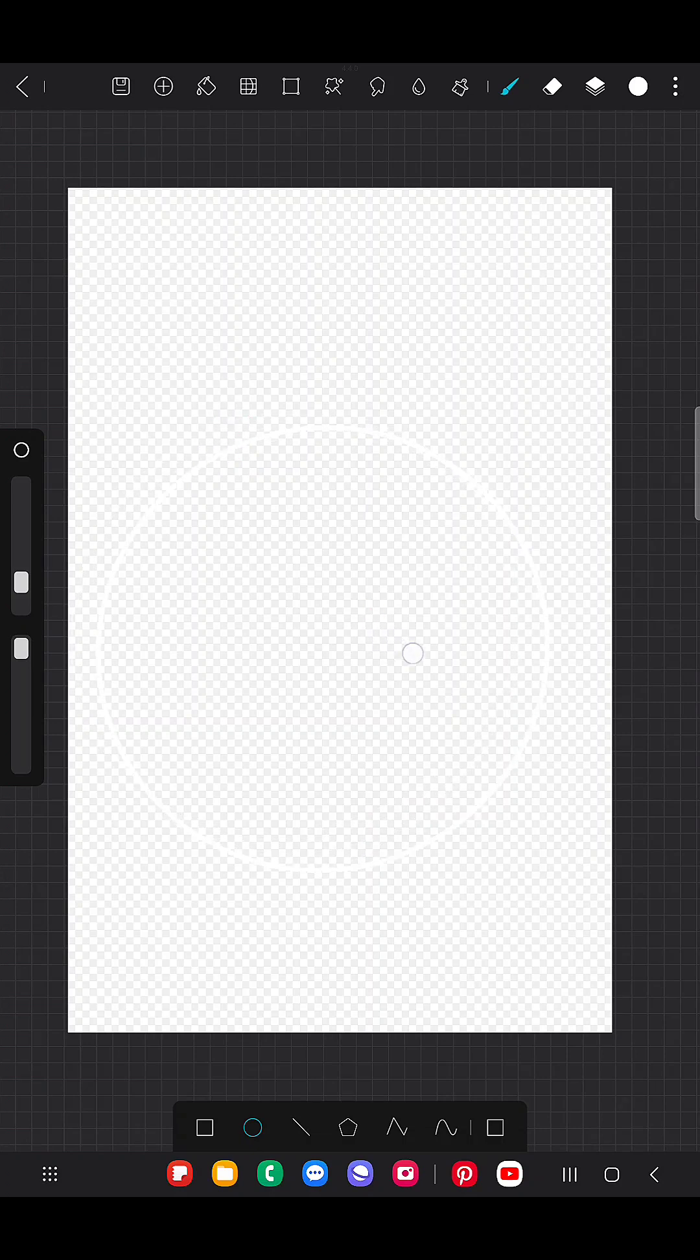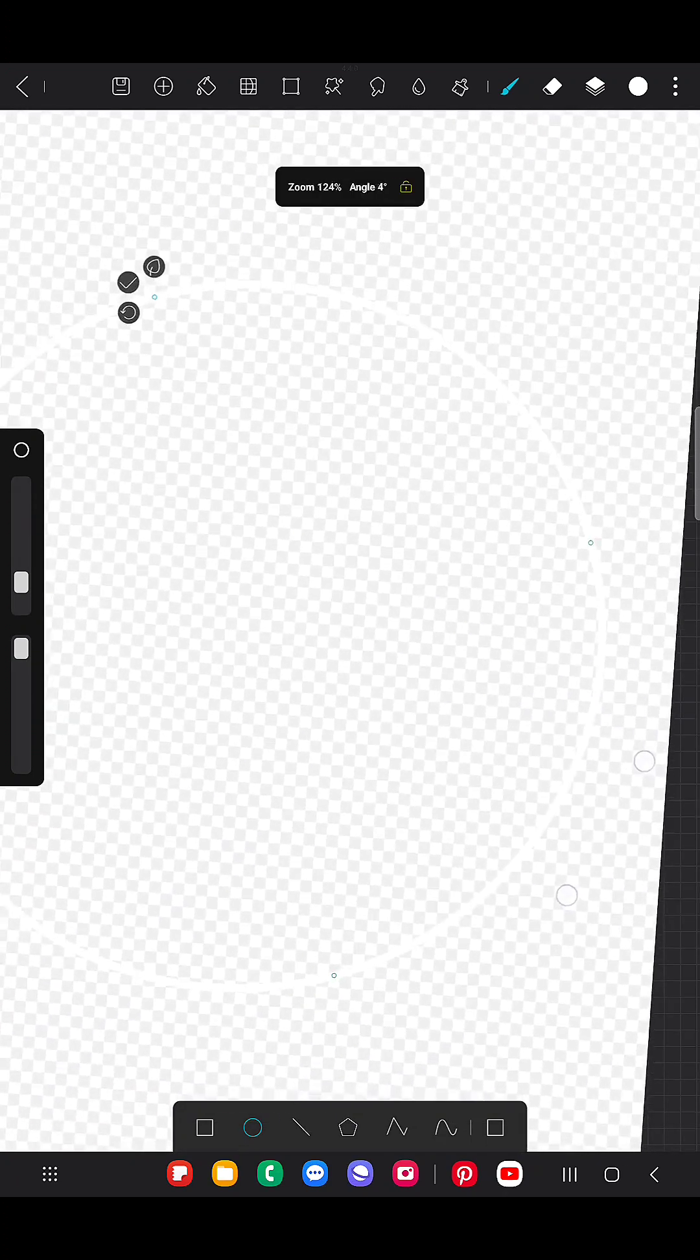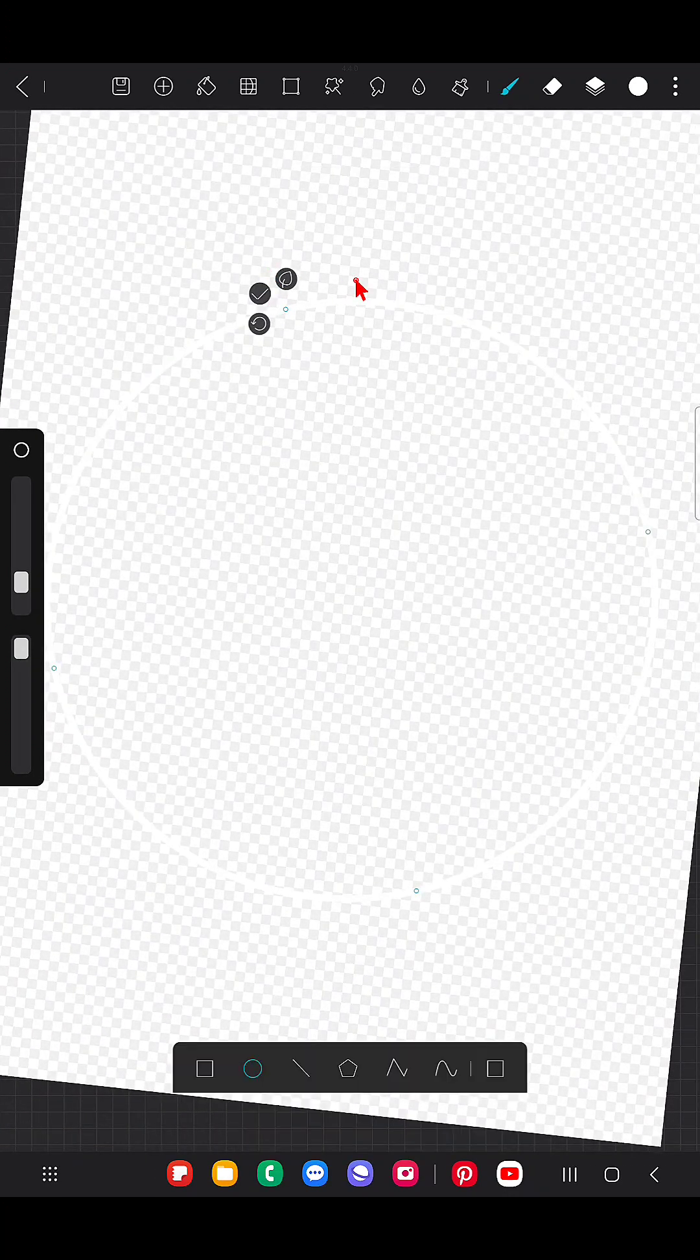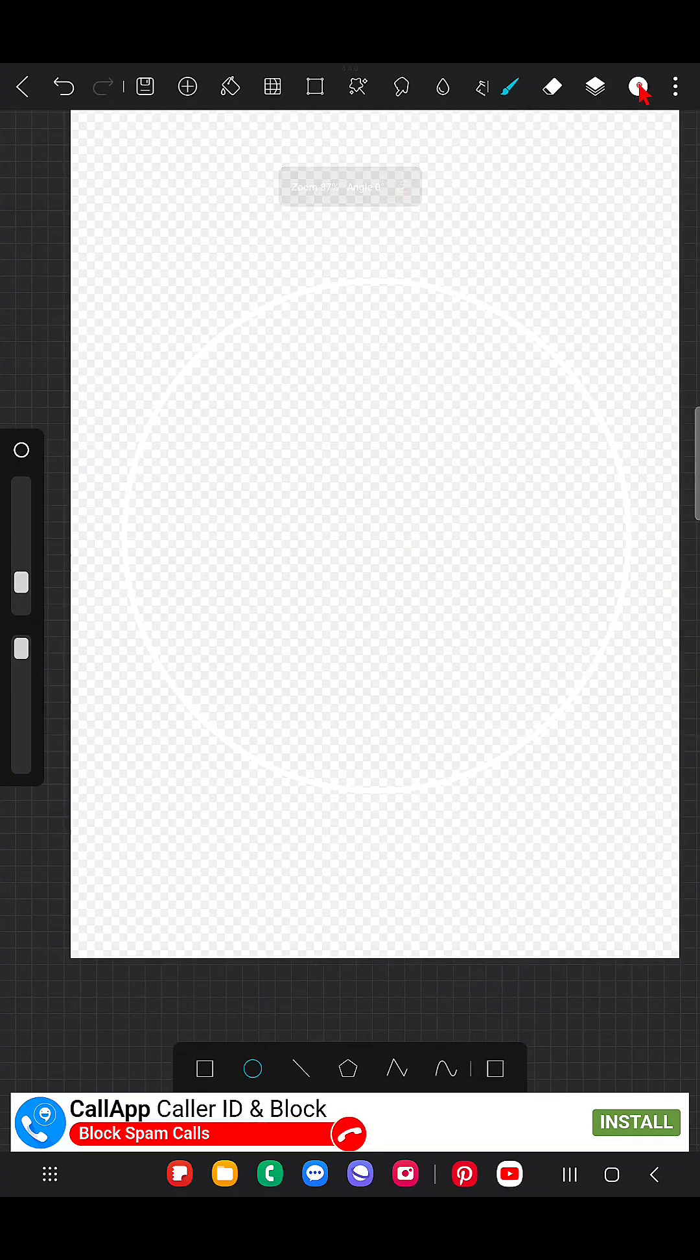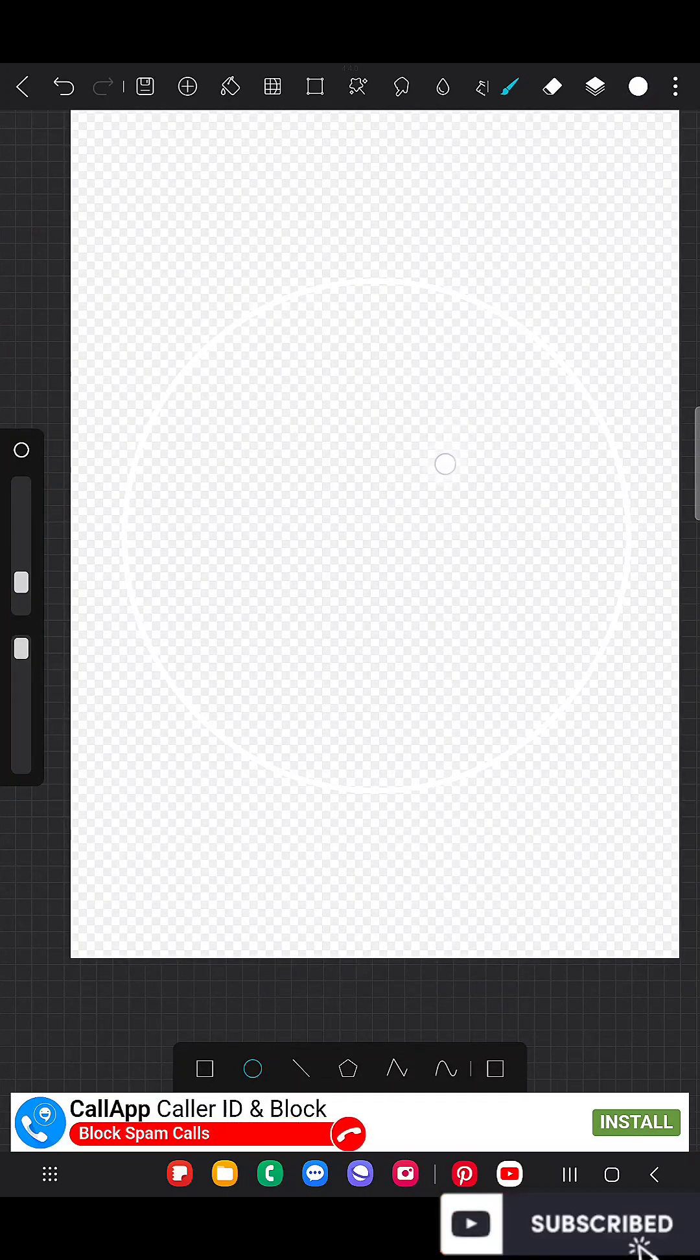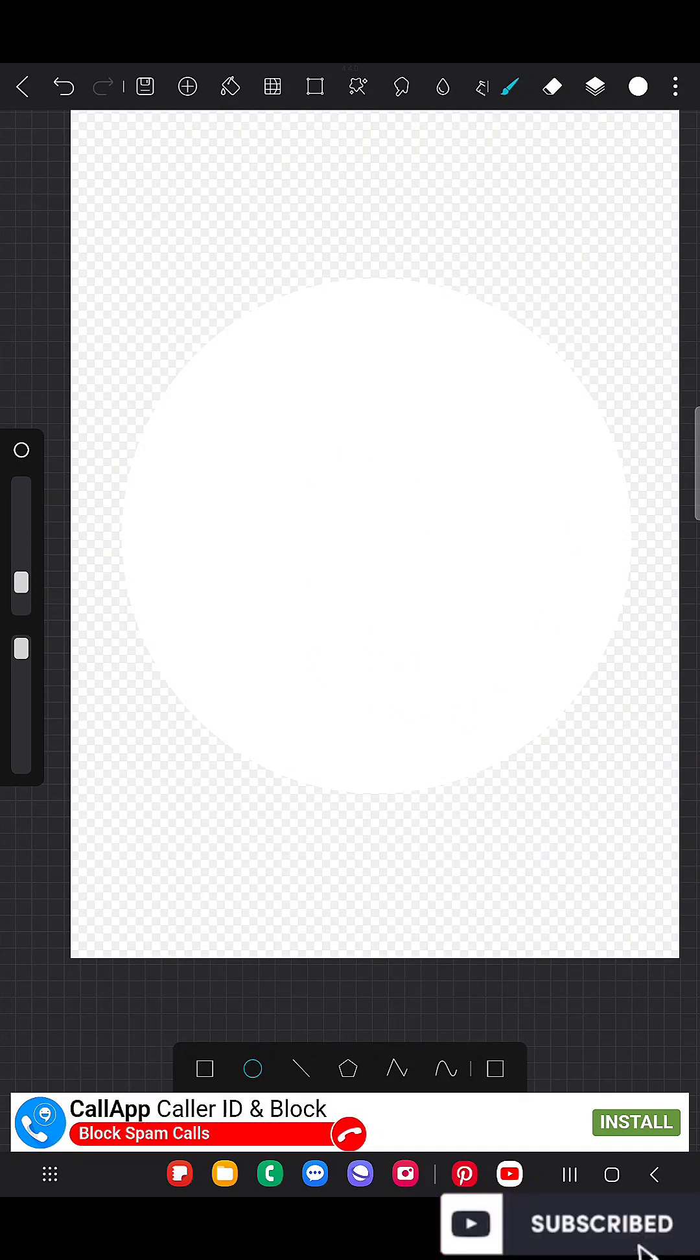So here is the circle. Click the tick once you feel the circle is perfect. Now just click on this color and draw to fill that shape with the color.